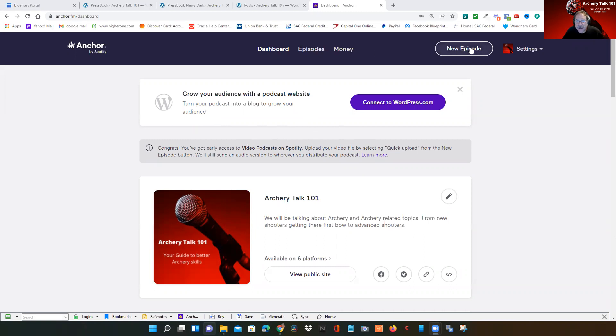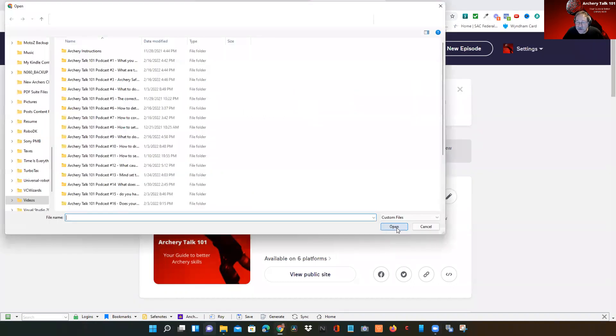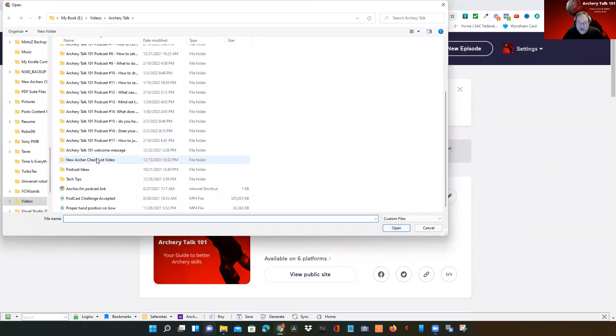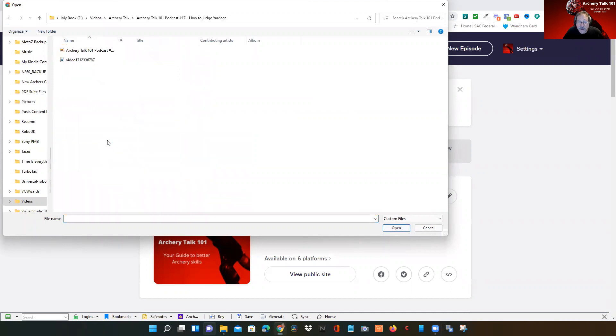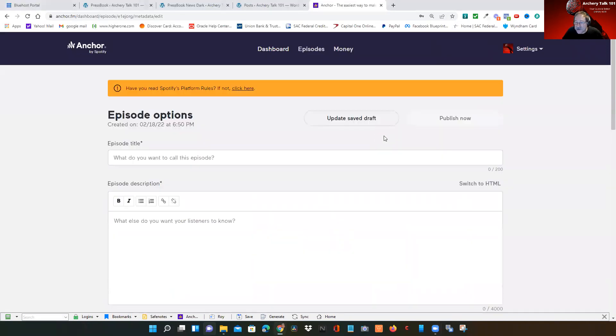The last one I did is this one right here, so I will click on that and that is going to upload it.